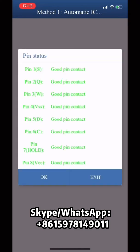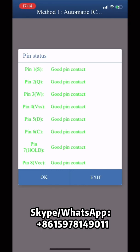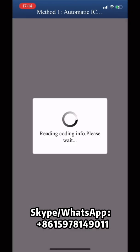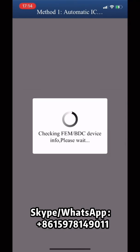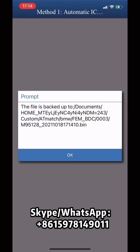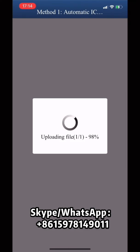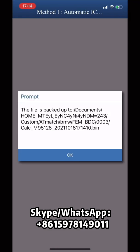Pin detection starts. If the pin detection fails, please clean the memory pins and reinstall the puncture socket. That's the Coding Data Storage Path, that's the EEPROM Data Storage Path, and that's the Model Data Storage Path.